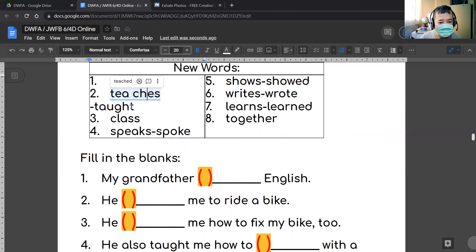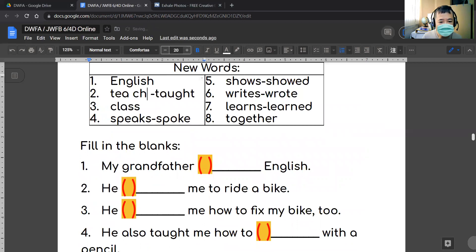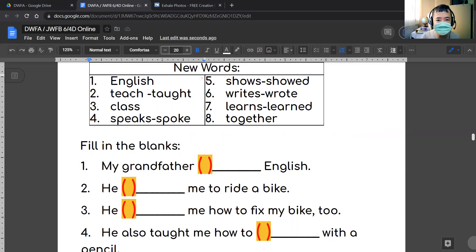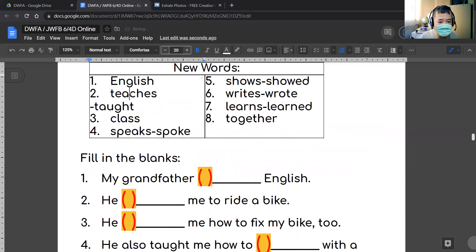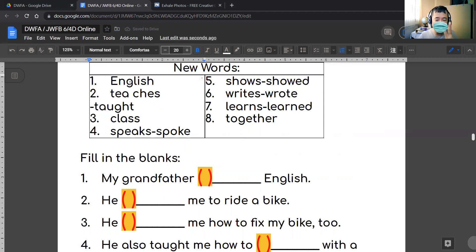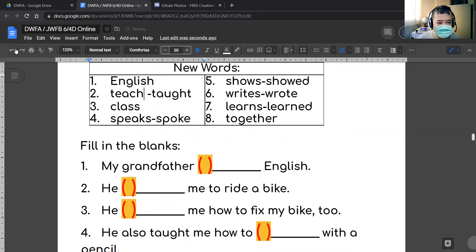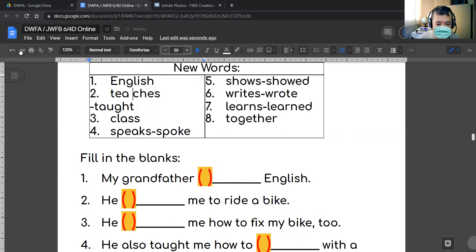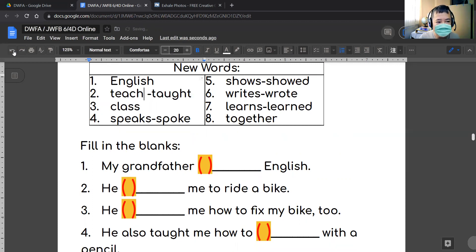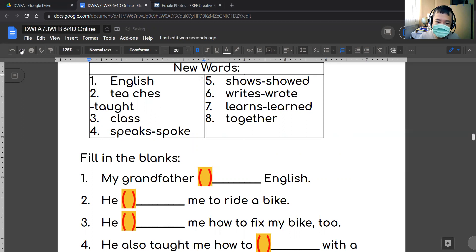Again, when you only have the word 'teach,' as in 'I teach,' it is just one sound — one syllable: teach. But when you add '-es' to 'teach,' you get 'teaches.' Now it's two syllables. So: teach... teaches. Teach. Teaches.